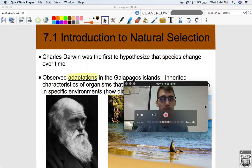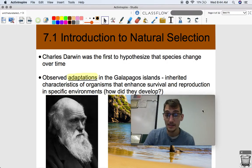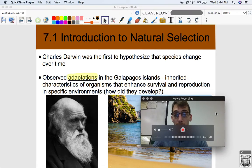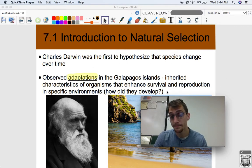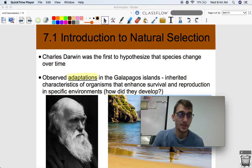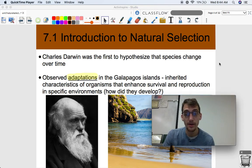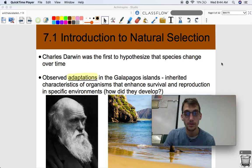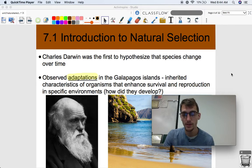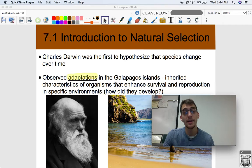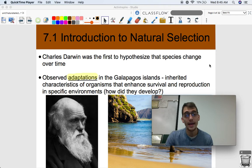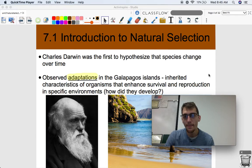The first person to really hypothesize this — and his hypothesis became a theory, very well supported by everything we study in biology — was Charles Darwin. He was the first to hypothesize that species change over time. He took notes on adaptations in the Galapagos Islands, travelling on the HMS Beagle, observing tortoises and finches all very adapted to their environment. Adaptations are inherited characteristics of organisms that enhance survival and reproduction in specific environments. Just like that moth's wing coloring and wing patterns are adaptations that help it survive and reproduce in its environment.